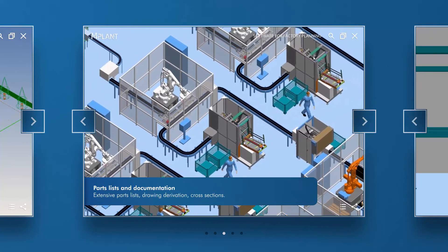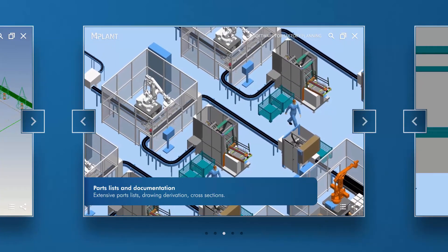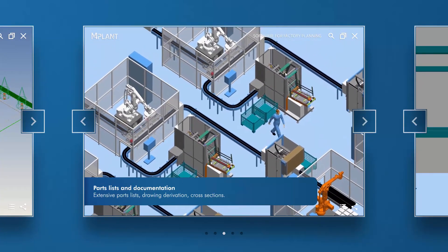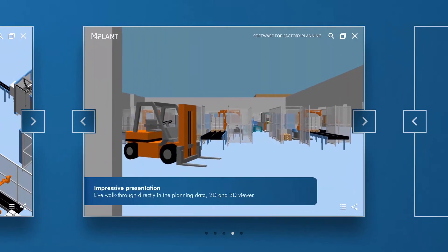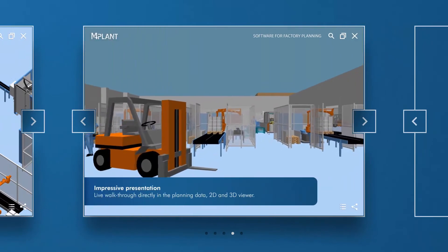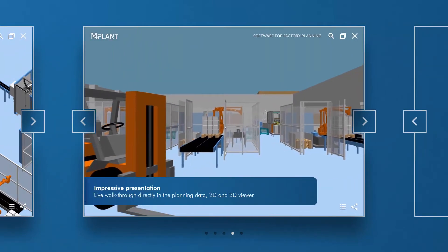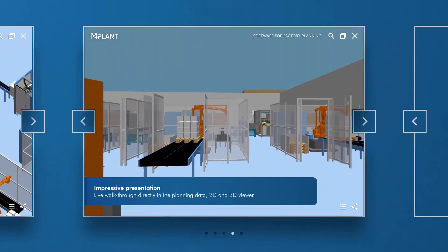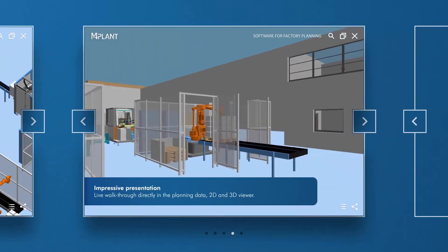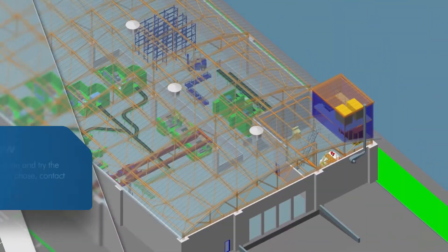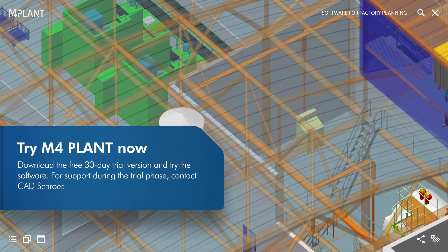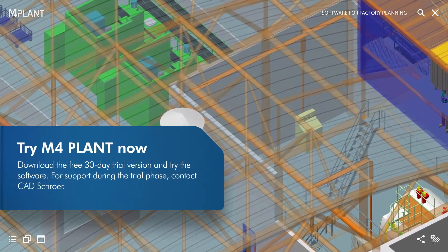Detailed construction drawings of any elevation, including sectional views, can also be very quickly generated at any time. And with the help of live 3D walkthroughs, you can easily showcase the benefits of your design to your customers.